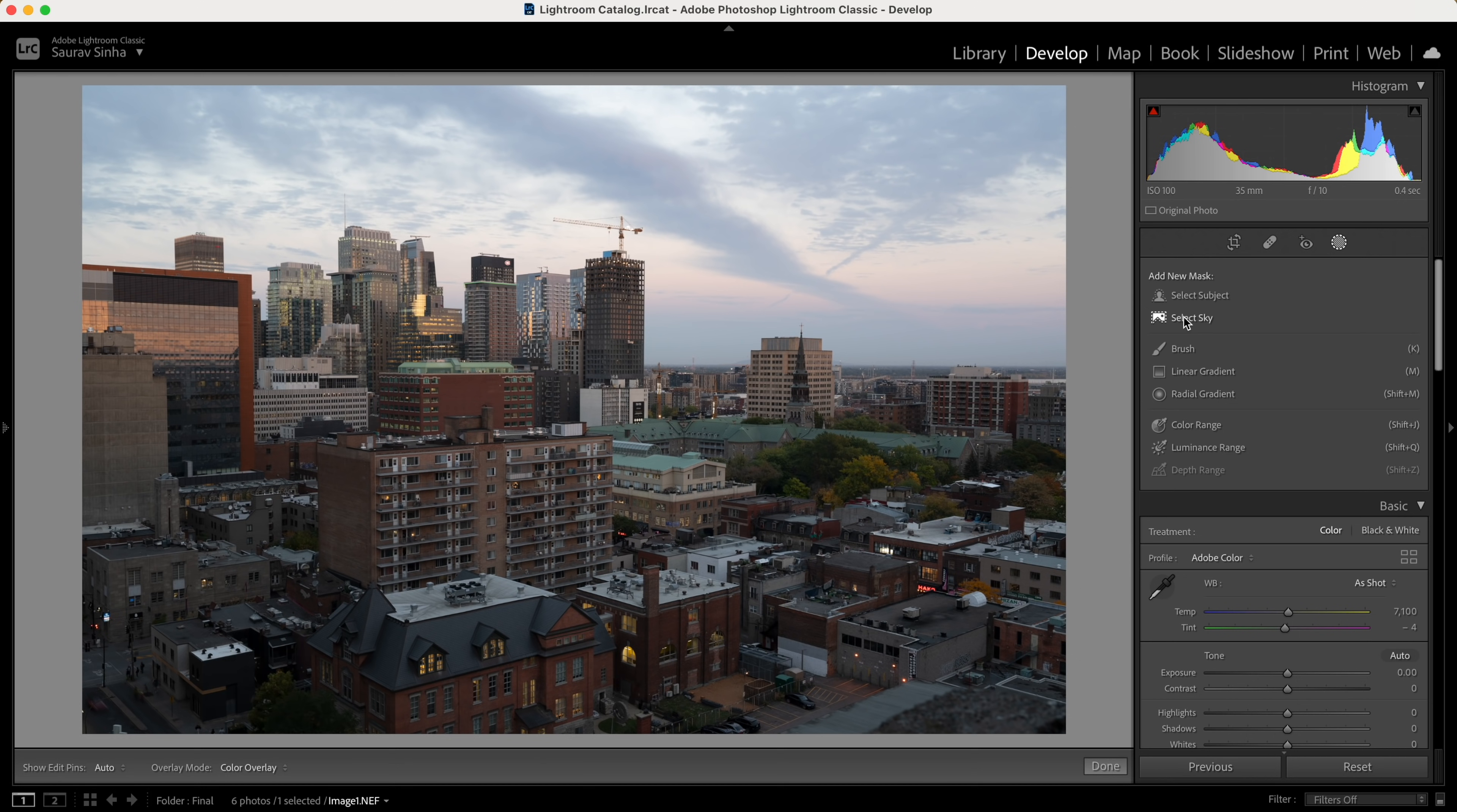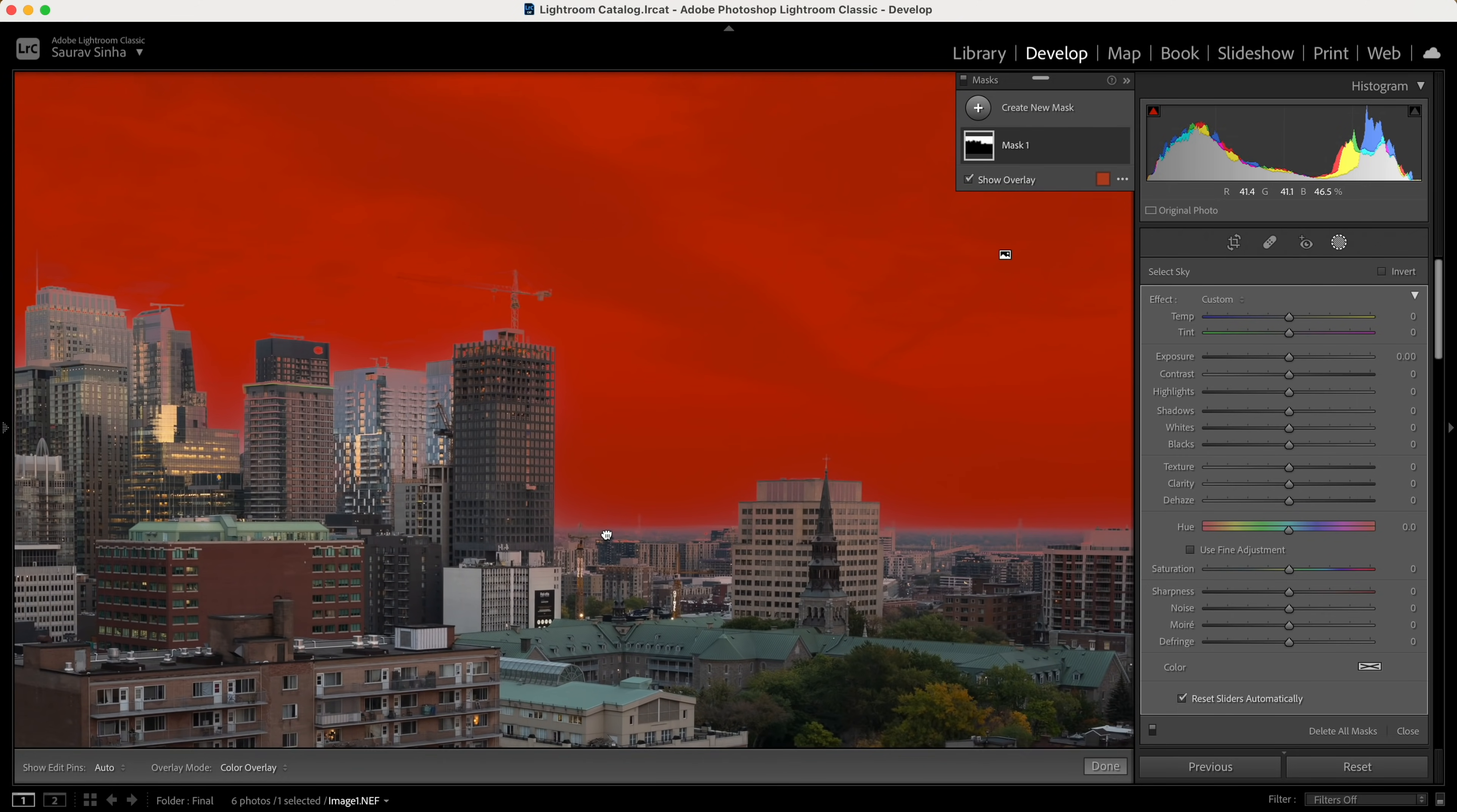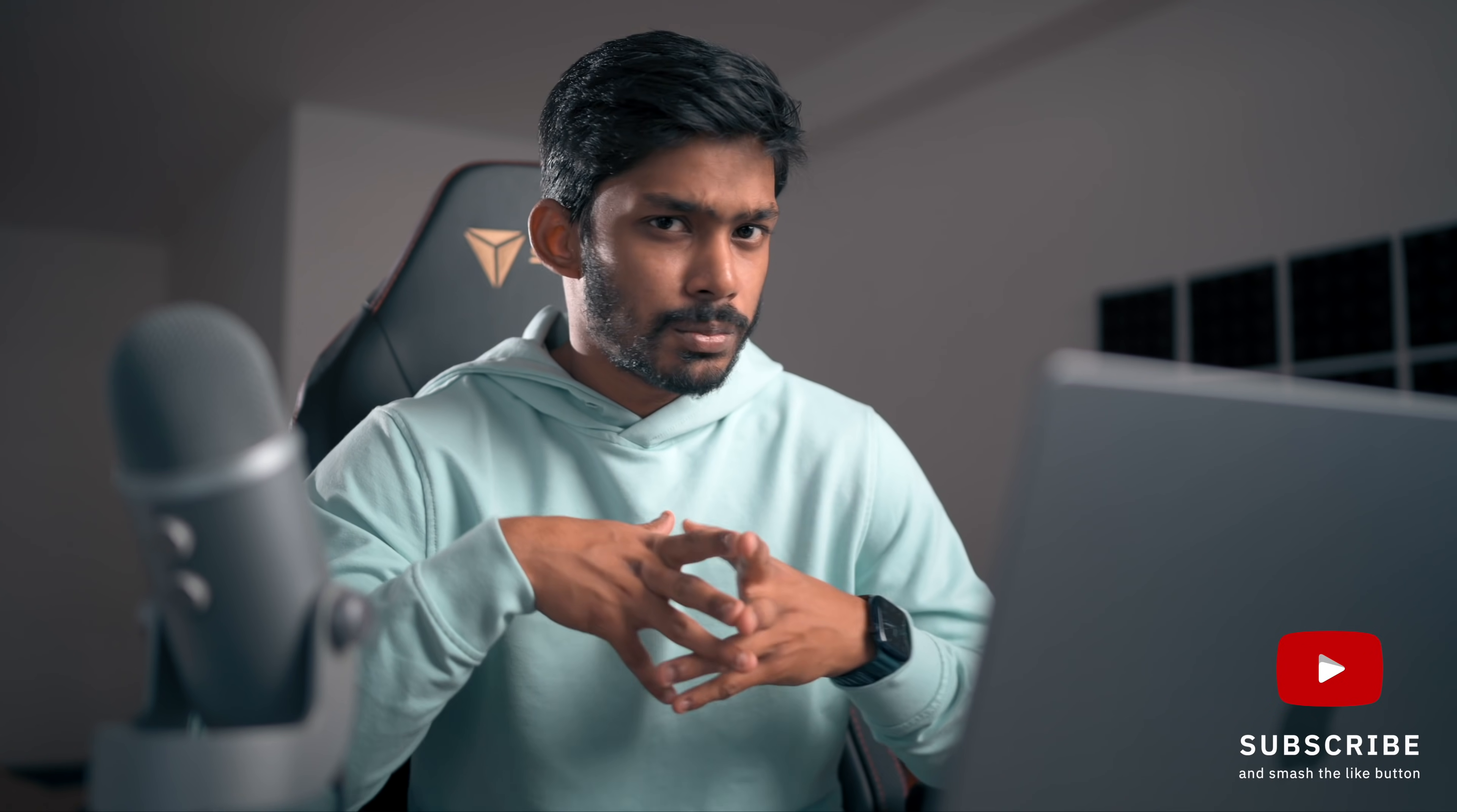Let's go ahead and select sky. It will take some time and try to make a selection of the sky. I've tested this with a lot of different images and to my surprise it works really well. Making such fine selections was possible in Photoshop, but it was not possible in Lightroom before this update.